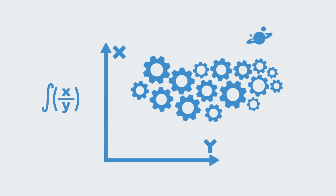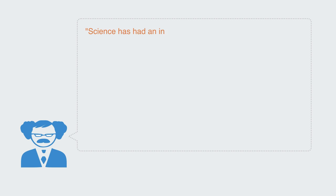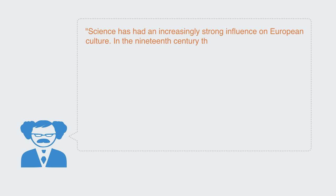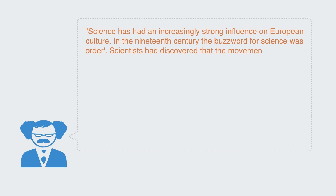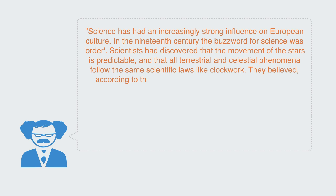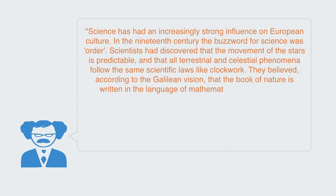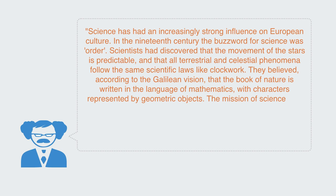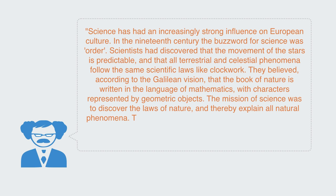In a recent publication entitled Science and Culture, the author writes about the development of this new scientific paradigm as such: Science has had an increasingly strong influence on European culture. In the 19th century the buzzword for science was order. Scientists had discovered that the movement of the stars is predictable and that all terrestrial and celestial phenomena follow the same scientific laws like clockwork.